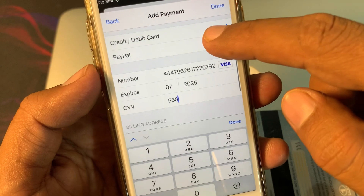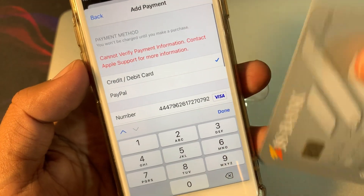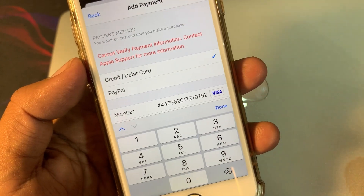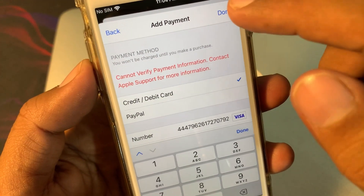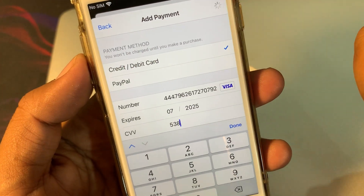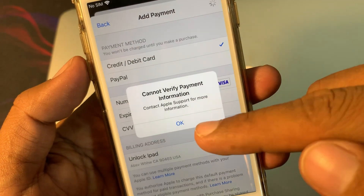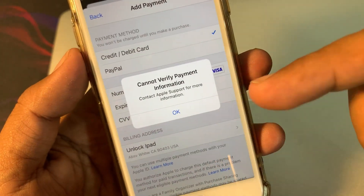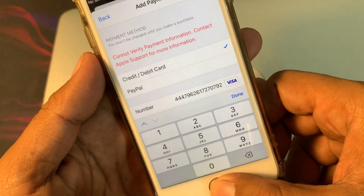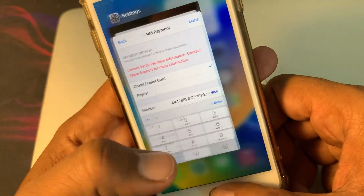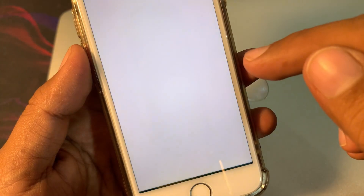First of all, we try again — as you can see, here is my payment method. I've added my debit card. So when I try to add the payment method, as you can see, it shows 'Can't Verify Payment Information.' So first of all, close the page and close it, then open Settings again on your phone.